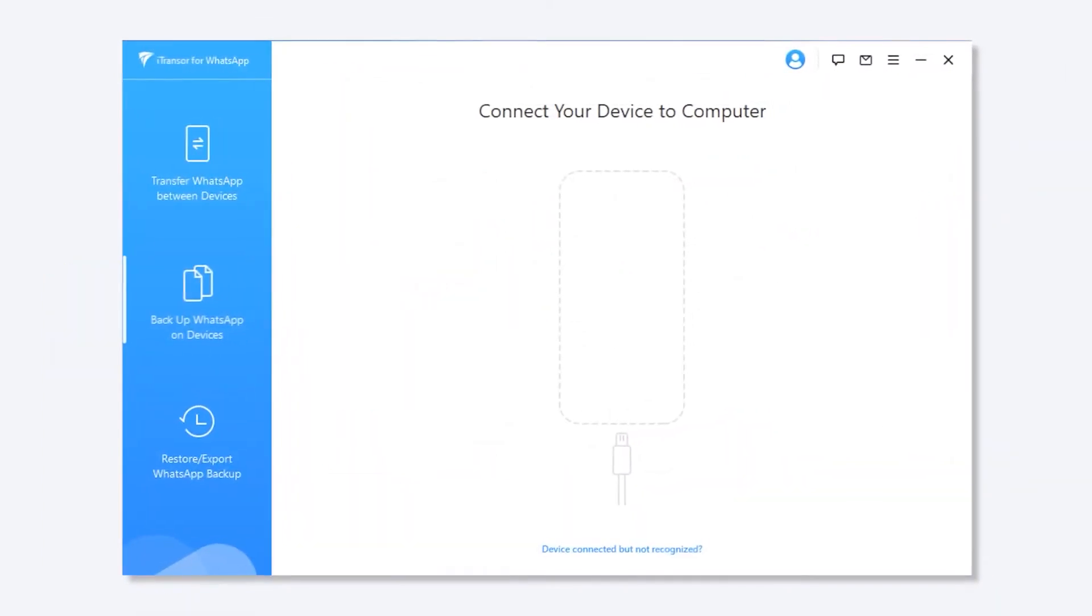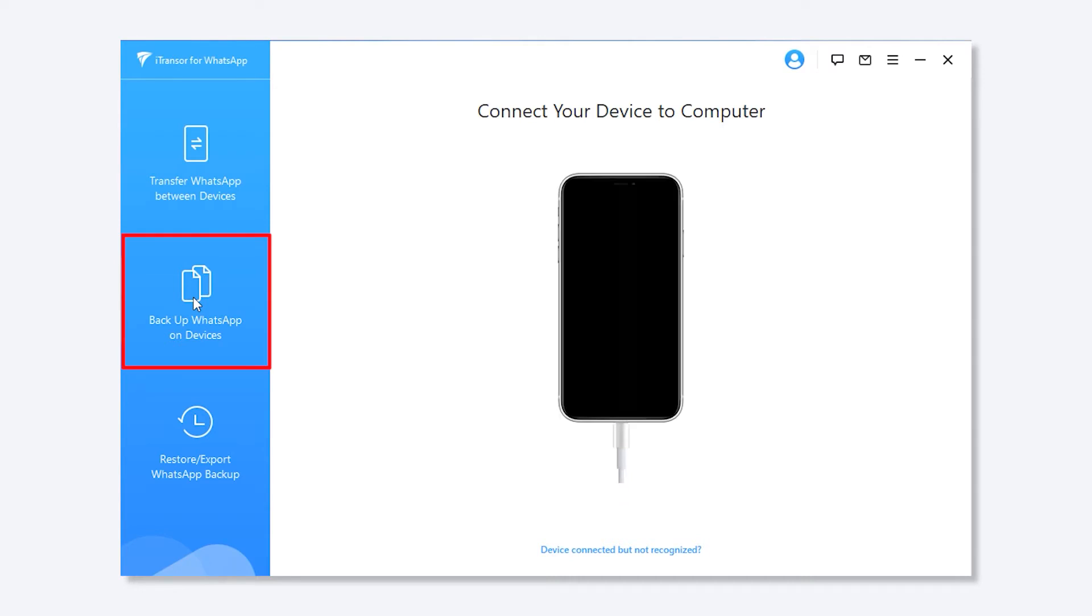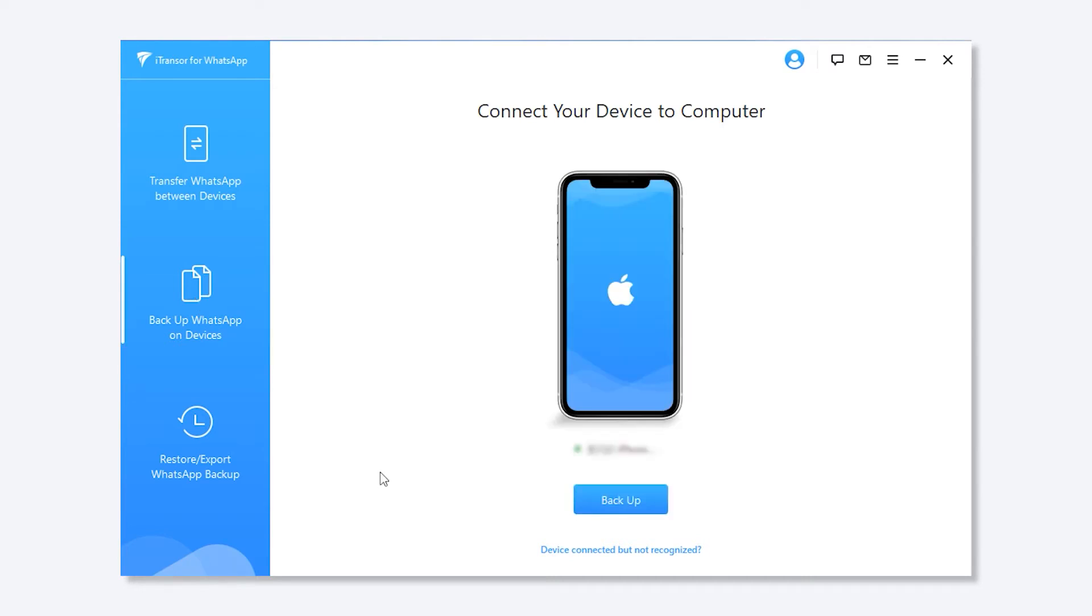Now let's start! Step 1. Install iTransor for WhatsApp to your computer and connect your device. Choose Backup WhatsApp on Devices button at the left menu, and then click Backup.